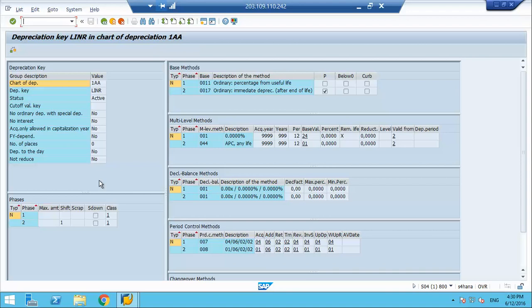You have base method, you have multi-level method, declining method, and period control. Since we are working in straight line, we don't have anything in the declining method. But in the multi-level method, we do have entries.